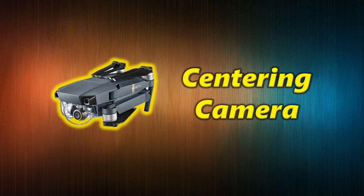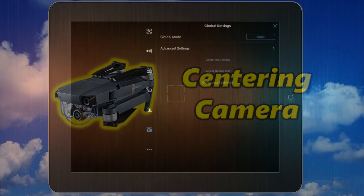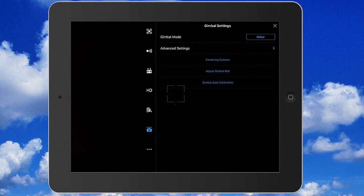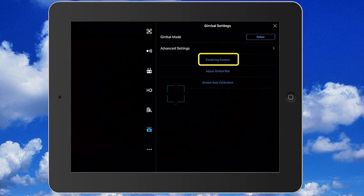The next item down in the main gimbal settings menu is centering camera, and that's more of a maintenance function than an adjustment. That's something you'd want to do if you've had a crash with your quad, or maybe you've roughly handled it, and you notice when you're filming your center point is a little bit off. You just hit that button, it'll go through an automatic procedure and center that camera for you.